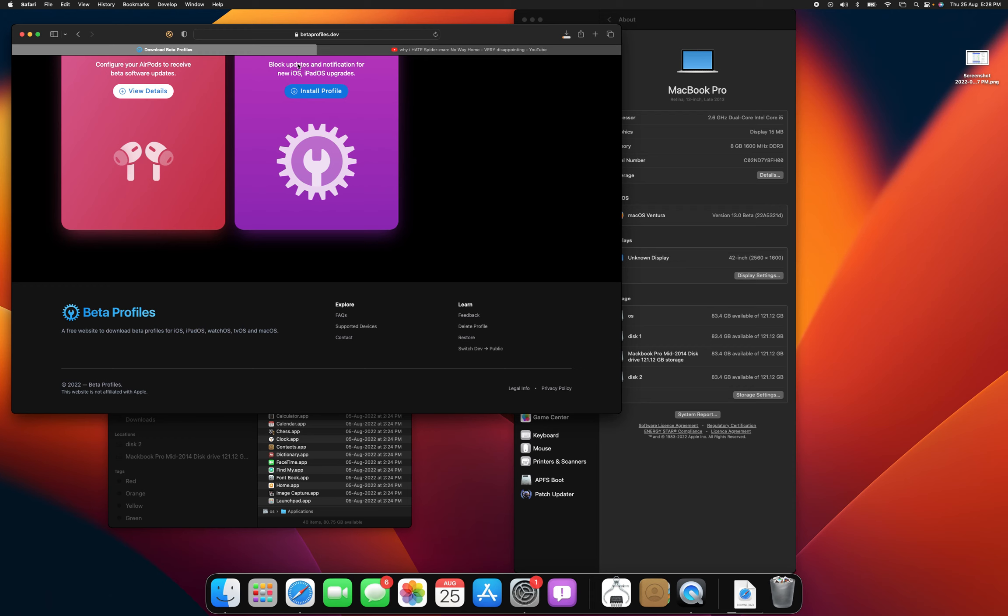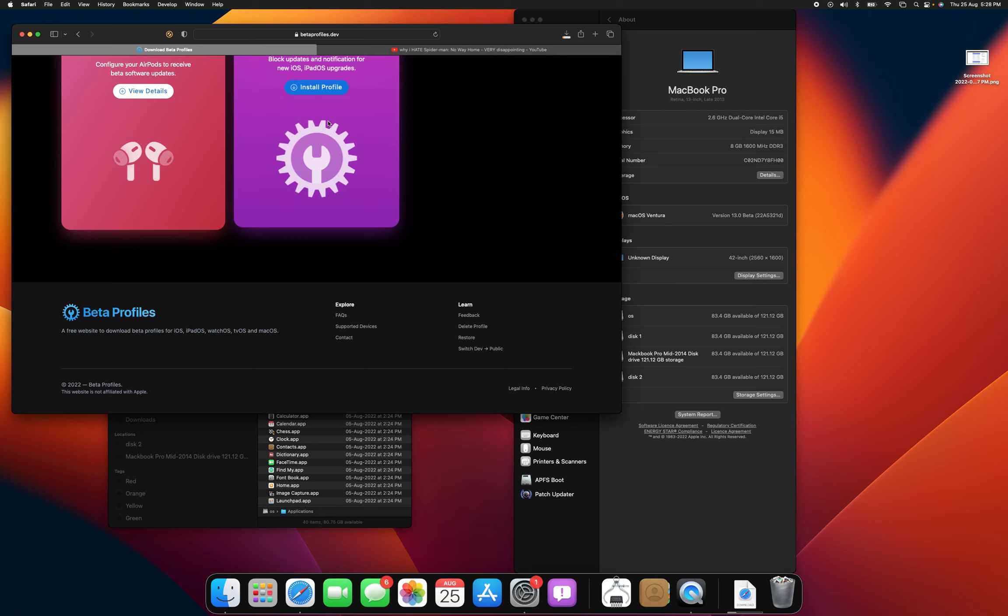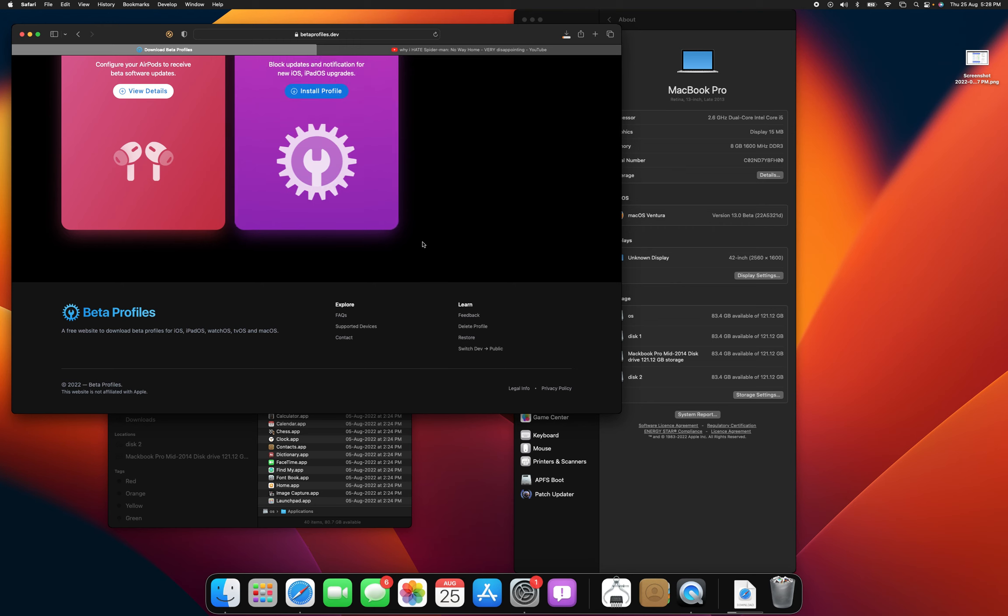So then just go to betaprofiles.dev and then click the one for macOS and then click install profile and make sure you have a time machine backup. And then what will happen is that it'll appear in settings and once it's appeared, it'll let you download it. And if it doesn't appear, then what I would recommend doing is to try and install the macOS Ventura install assistant and do it that way, or you're going to have to do it the other way, the one that does require a boot picker menu.